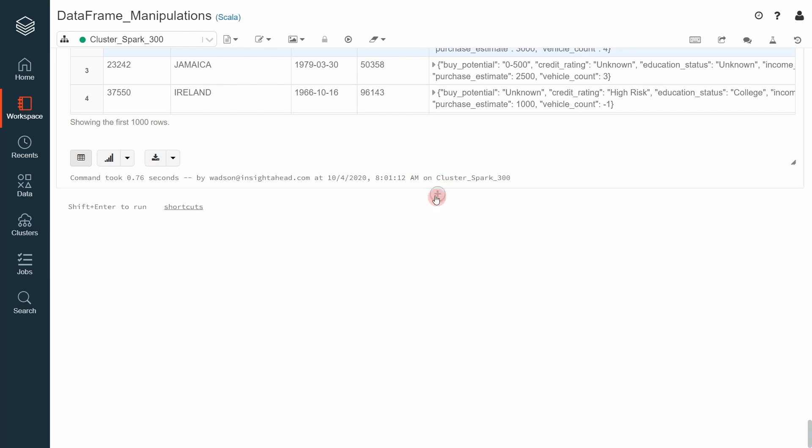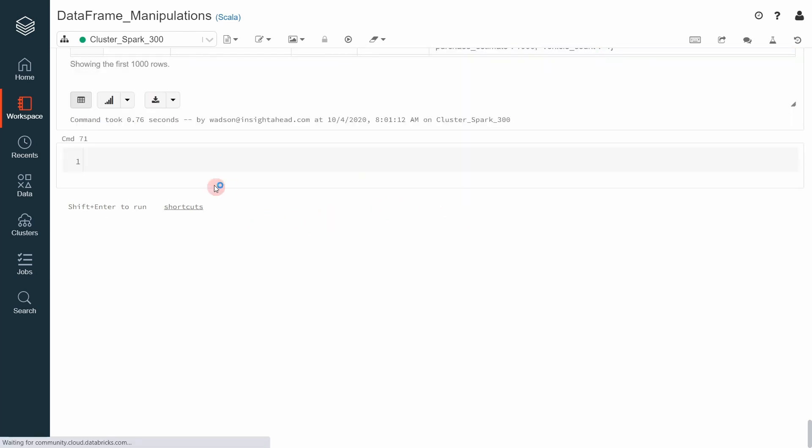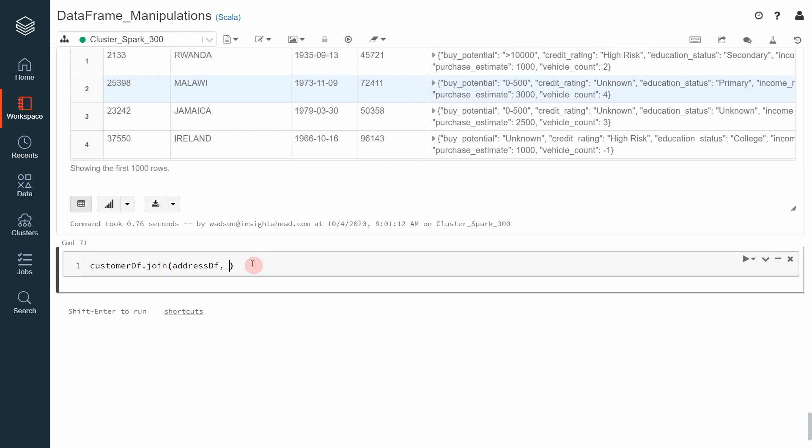Scrolling down here, we create a new cell. The customer dataframe in this case is what we call the left dataset. Now we can specify the join operation on it and then specify the right dataset, in this case the address dataframe. Now we must specify a join expression. The join expression means how we would like to compare the records in both dataframes. What is the columns or expressions that determine if both records belong together. In our case, we know that it is the address ID.